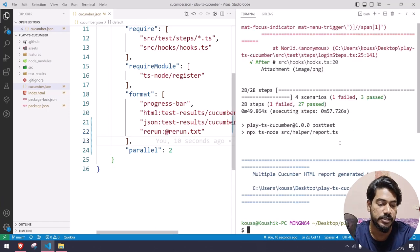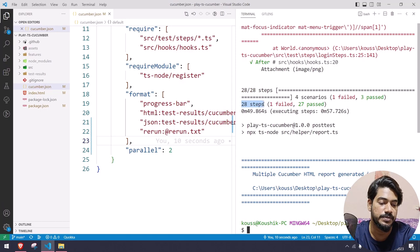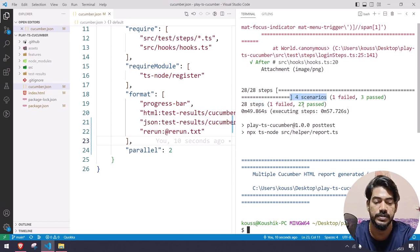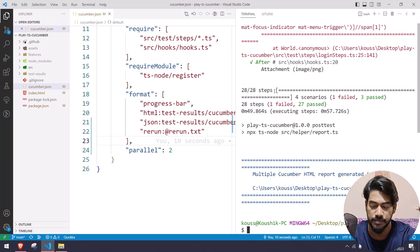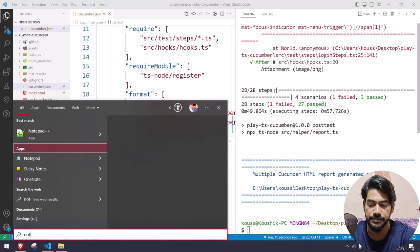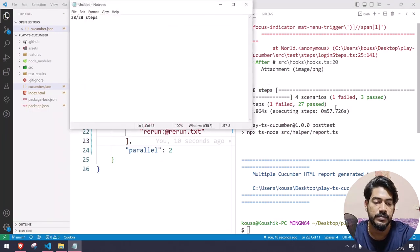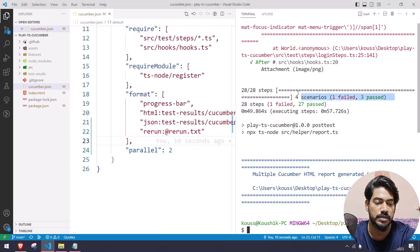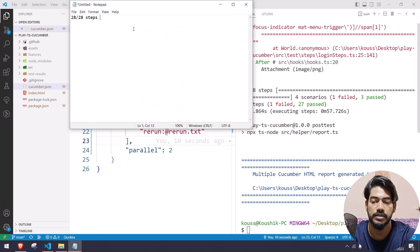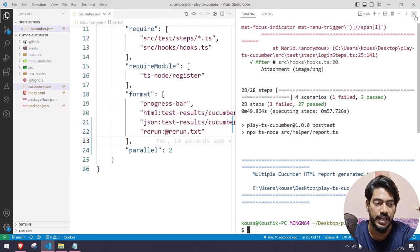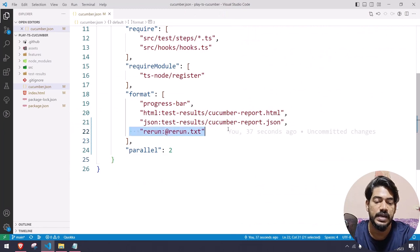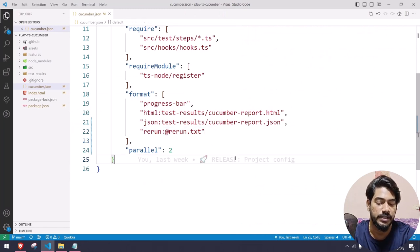Now if I go to my terminal, you can see we have totally 28 steps and four scenarios. Please remember this — 28 steps. We have four scenarios, among those one got failure and three got passed. This is the default result we have now.